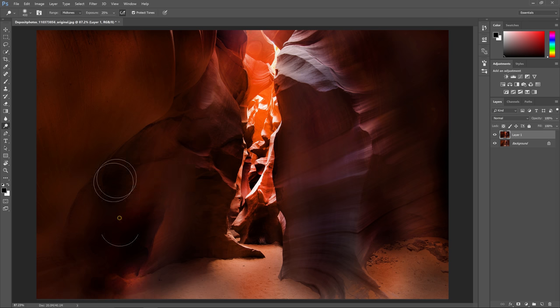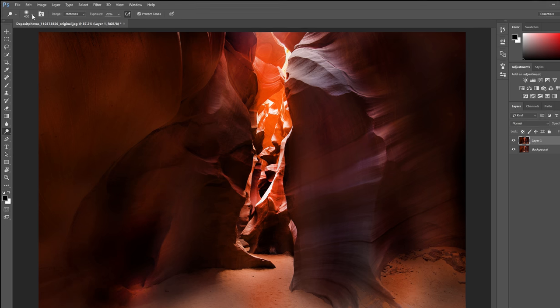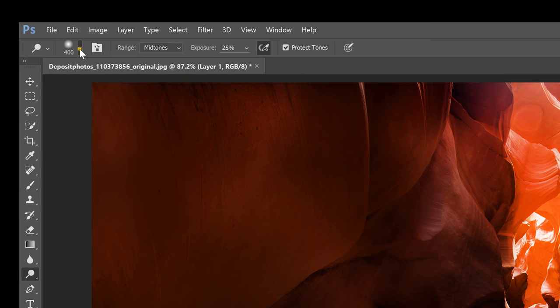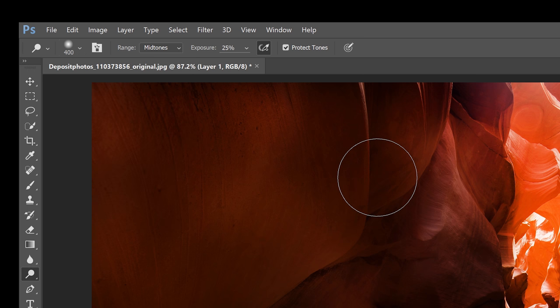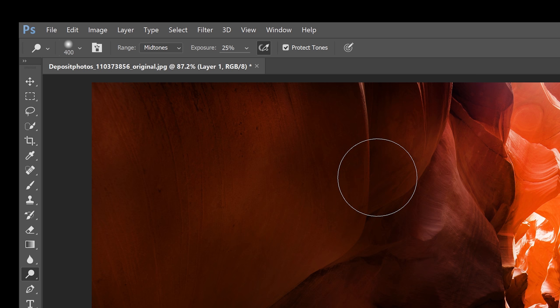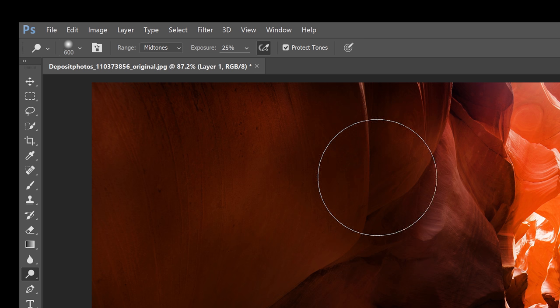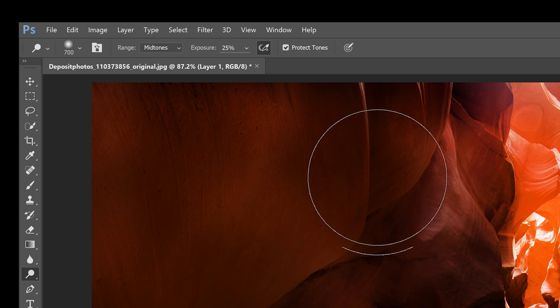Let's start with the settings. In the options bar you can change the brush size and hardness by clicking here. For the brush size most people just set it by pressing the left and right square bracket keys on their keyboard. You'll be changing your brush size a lot so it's more efficient this way.